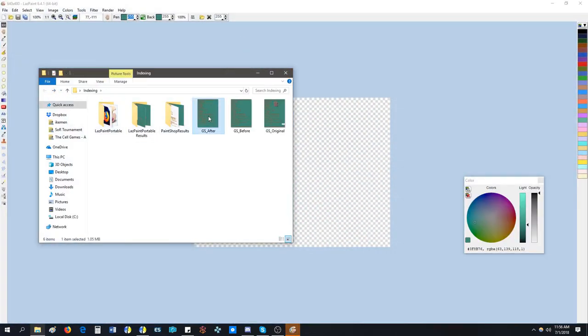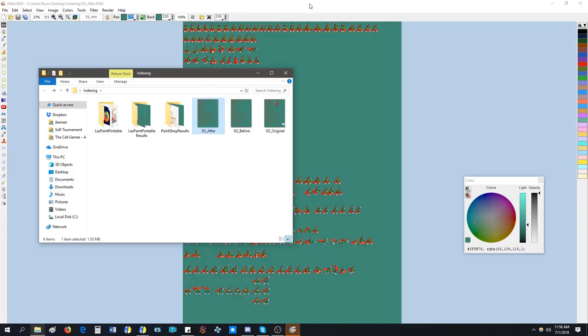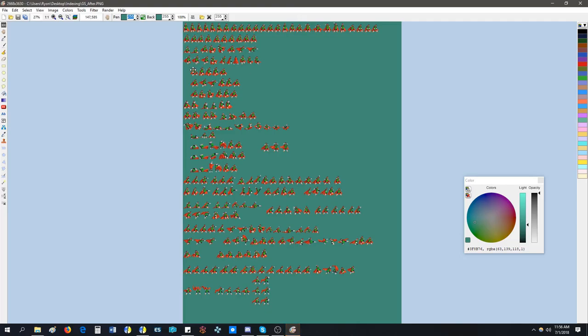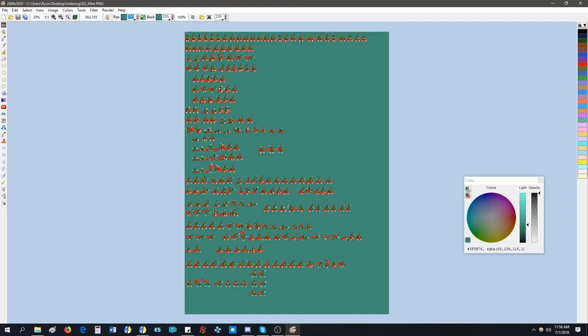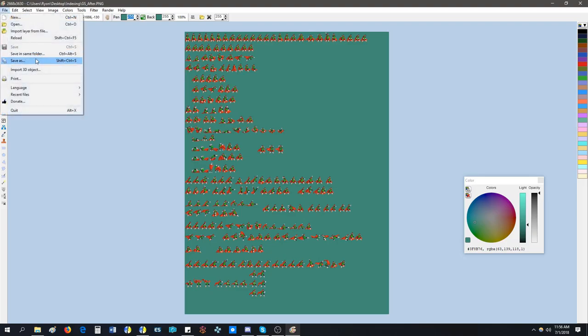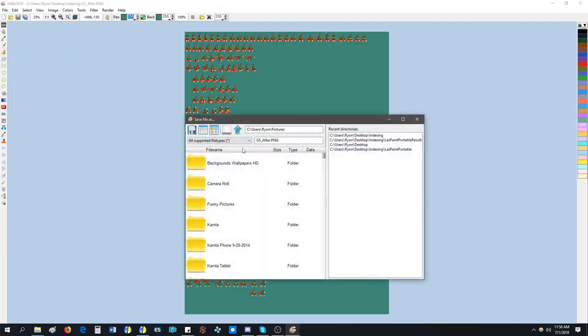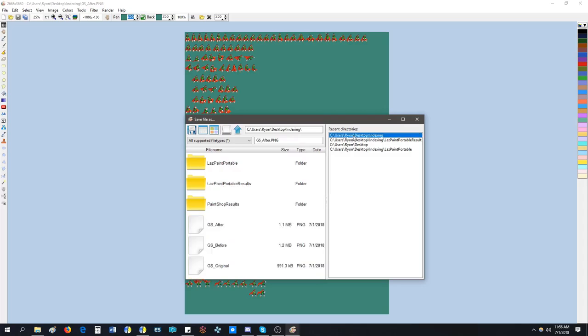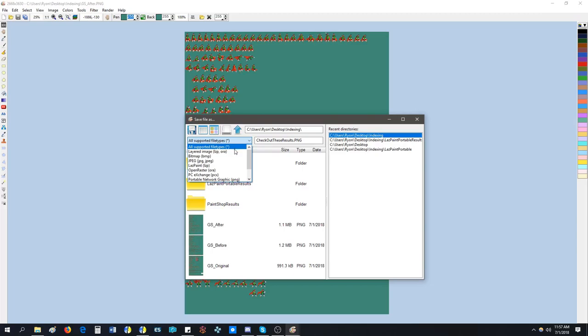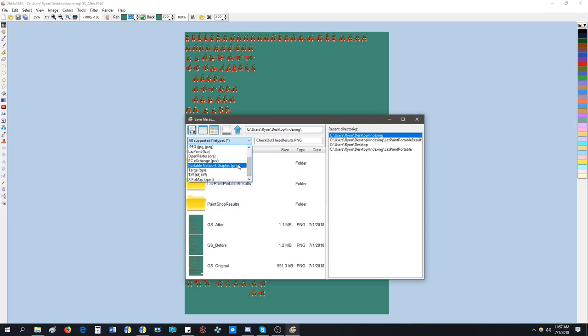So I removed the portraits, I removed the palette, I removed the credit box, I removed the text and now I have my good image. So now I'm going to drag and drop it into Last Paint and I don't have to add anything. I just go to file, save as. I'm going to save it to my indexing folder where I have everything and this is going to be a file called check out these results.